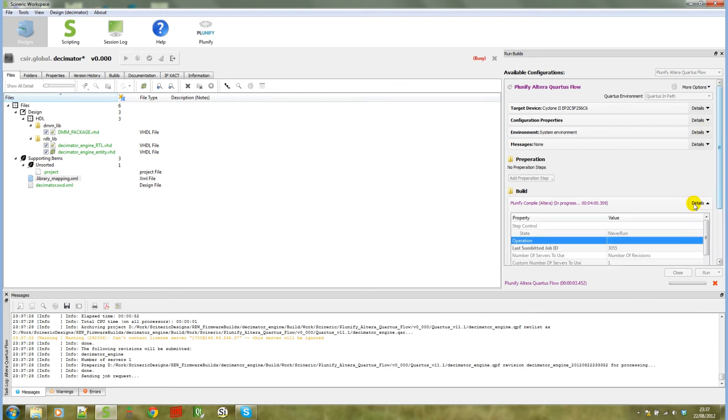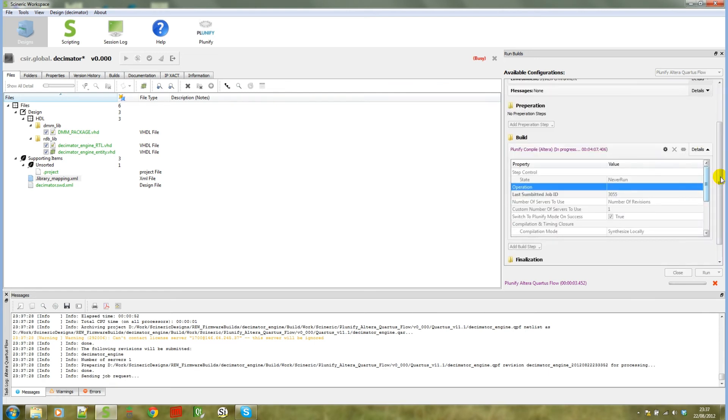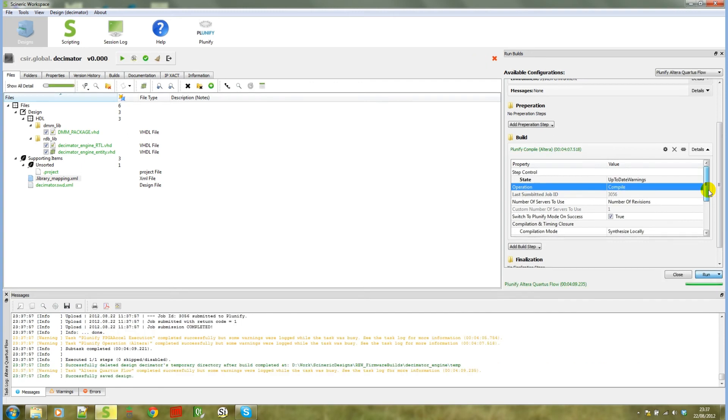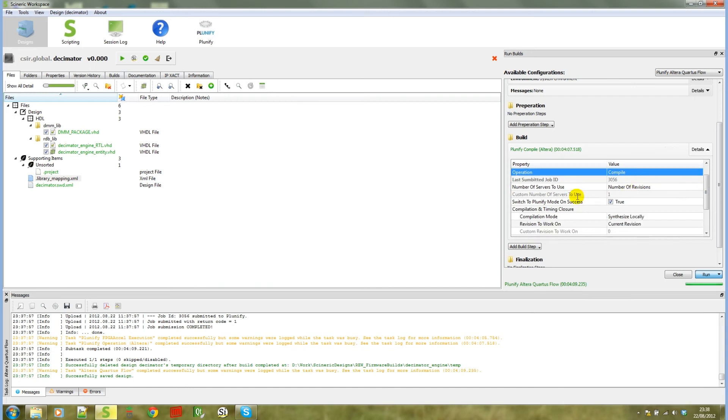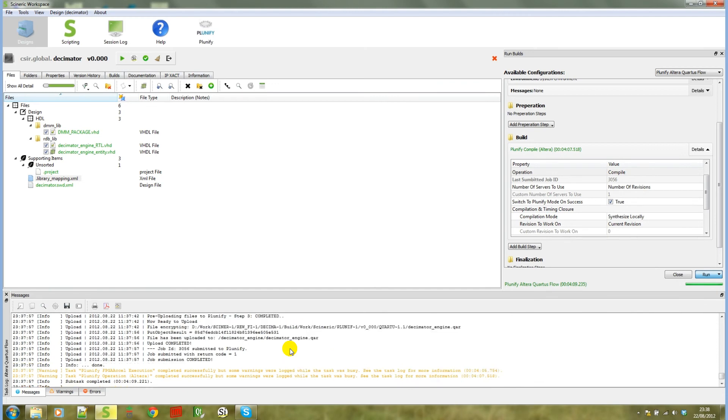If we look at Settings for this build step, you will notice that we've started the operation to upload this design, and we've decided to synthesize locally before we submit. And just as we said that, you will see that the operation completed at the bottom, and this job has successfully been submitted to Plunify.